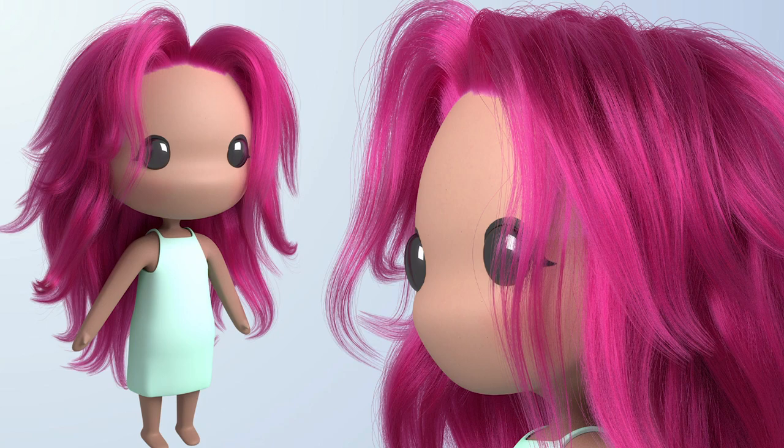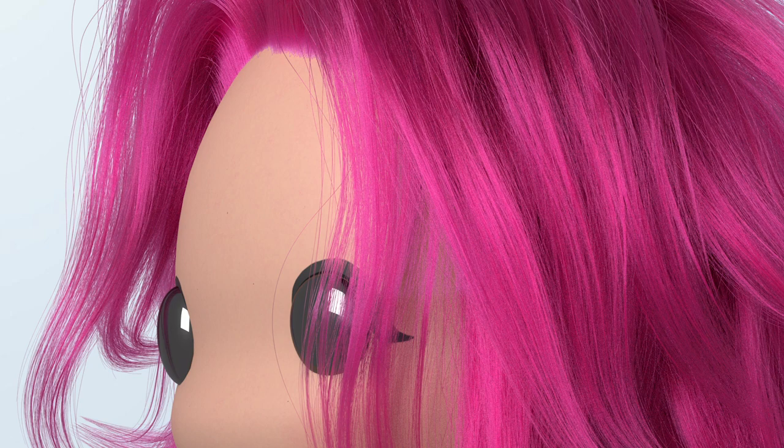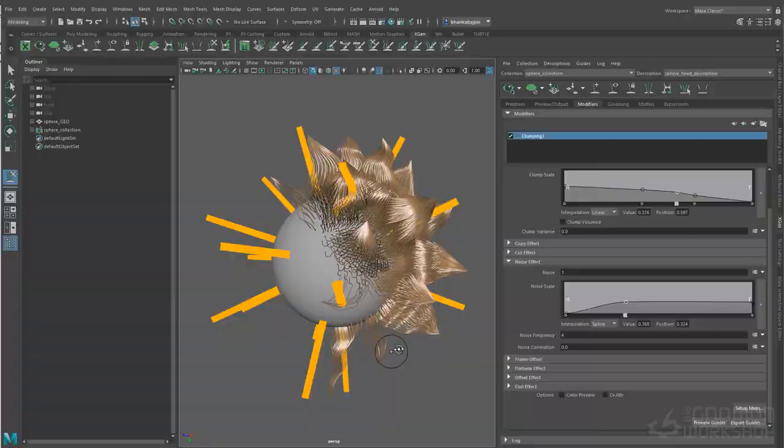Hello and welcome to the Stylized Groom in XGen course. My name is Bhavika Bajpayee and I will be showing you how to create a stylized groom in XGen using tube geometry.